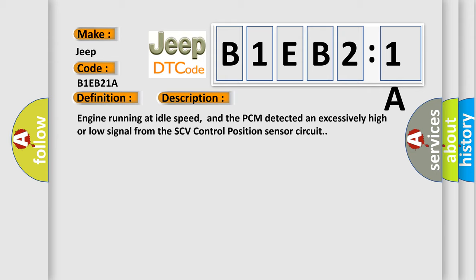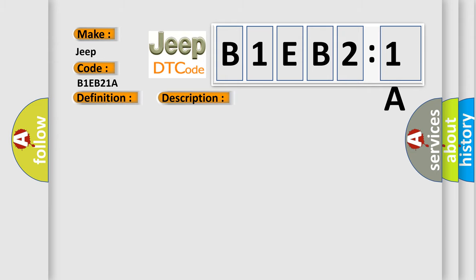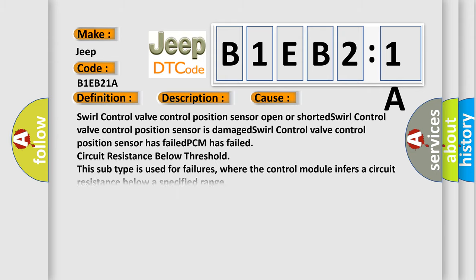This diagnostic error occurs most often in these cases: Swirl control valve control position sensor open or shorted. Swirl control valve control position sensor is damaged. Swirl control valve control position sensor has failed. PCM has failed circuit resistance below threshold. This subtype is used for failures where the control module infers a circuit resistance below a specified range.